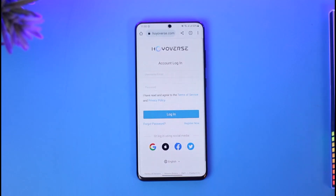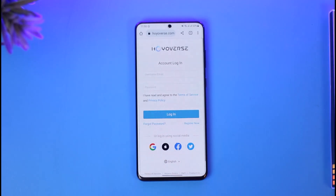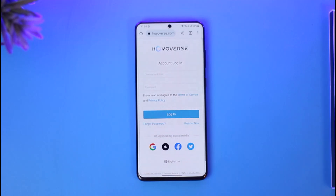You can either choose to sign in with your email or your username and then your password, agree to the terms and conditions, and click on the sign in button. But if you don't have an account, you can also register using your Google, your Apple ID, your Facebook, or your Twitter ID.